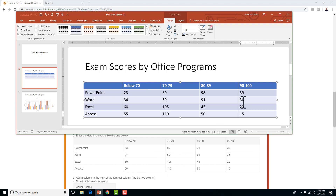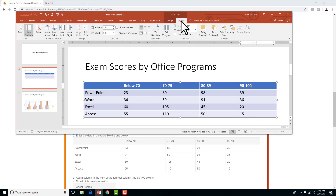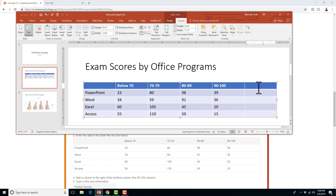Now we're going to move on to step 3: add a column to the right of the furthest column. So we're going to click anywhere inside of that column, and then in the Table Tools Layout tab — make sure you click somewhere inside the column or this won't pop up — we're going to say Insert to the Right. Now we've got our new column on the right side.